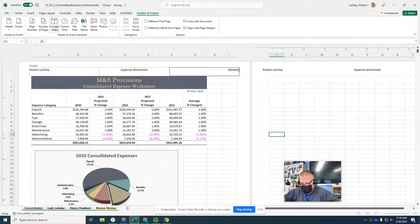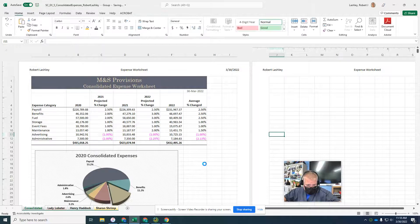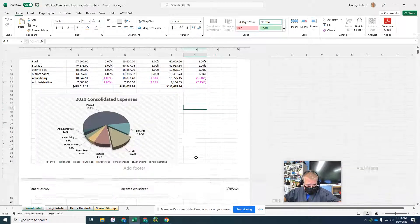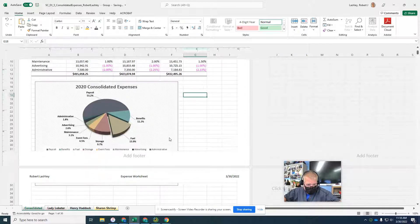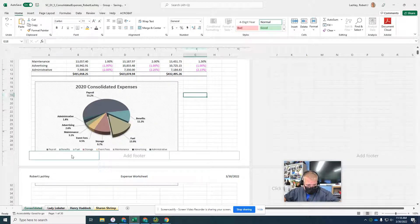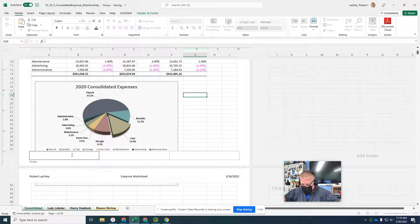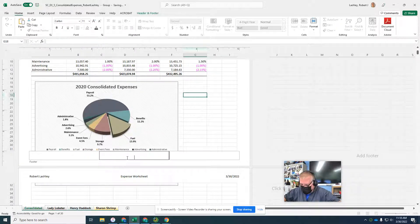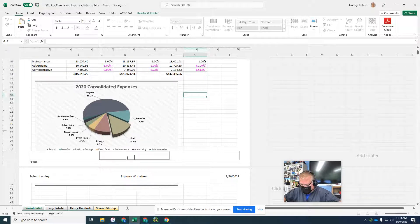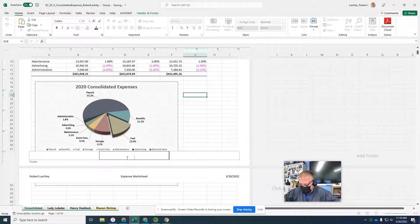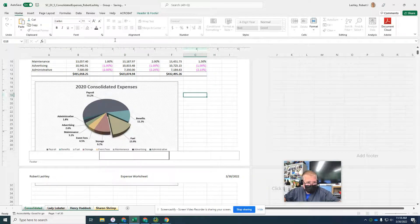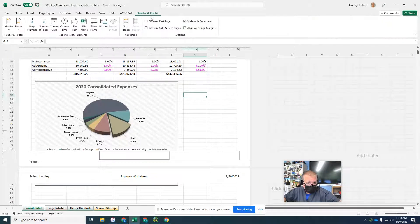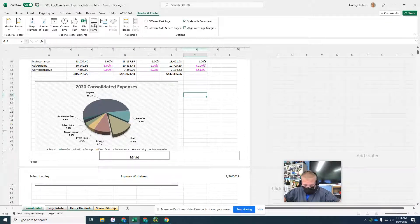Now it wants us to go to the footer. Scroll to the bottom. Here's our footer. In the middle footer box, it wants us to put the sheet name. Oh no, it wants us to put the page. Click the middle footer sheet name button on the header and footer design tab. Sheet name.